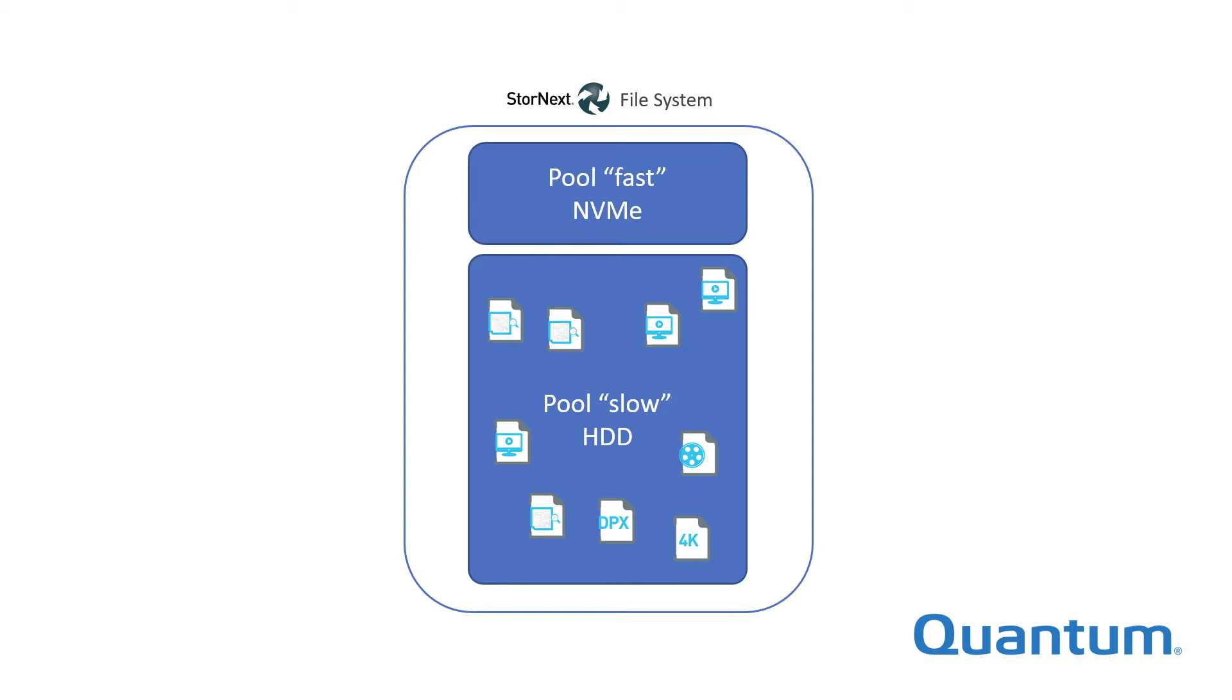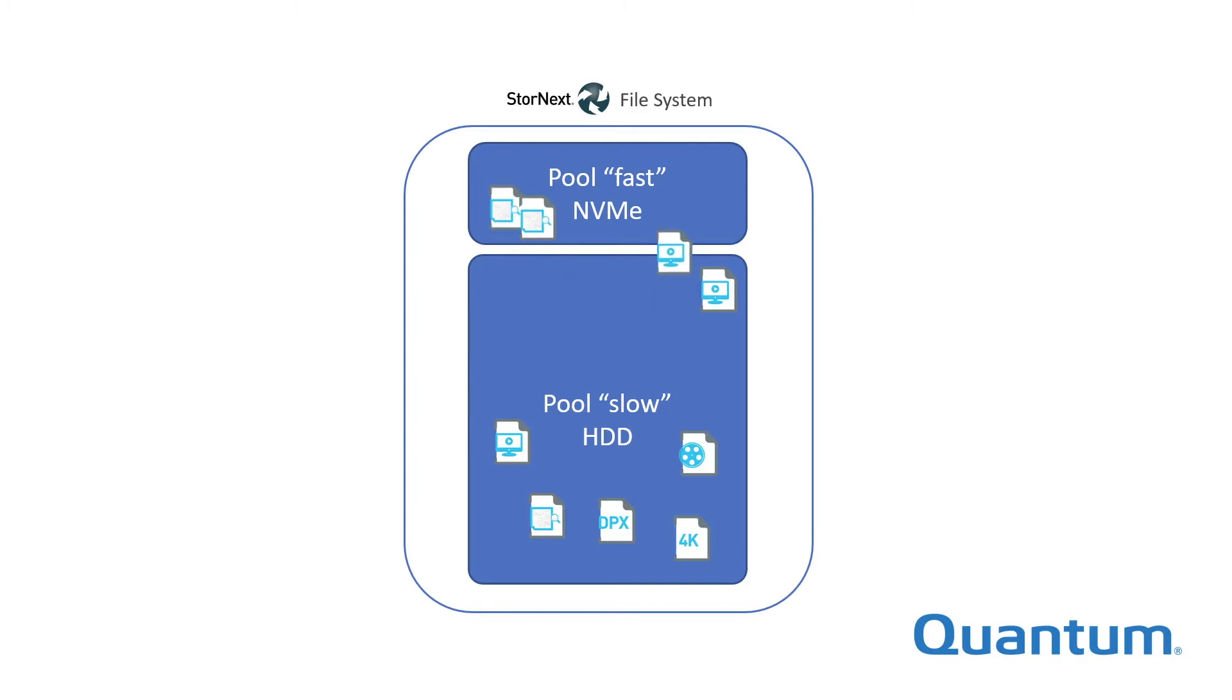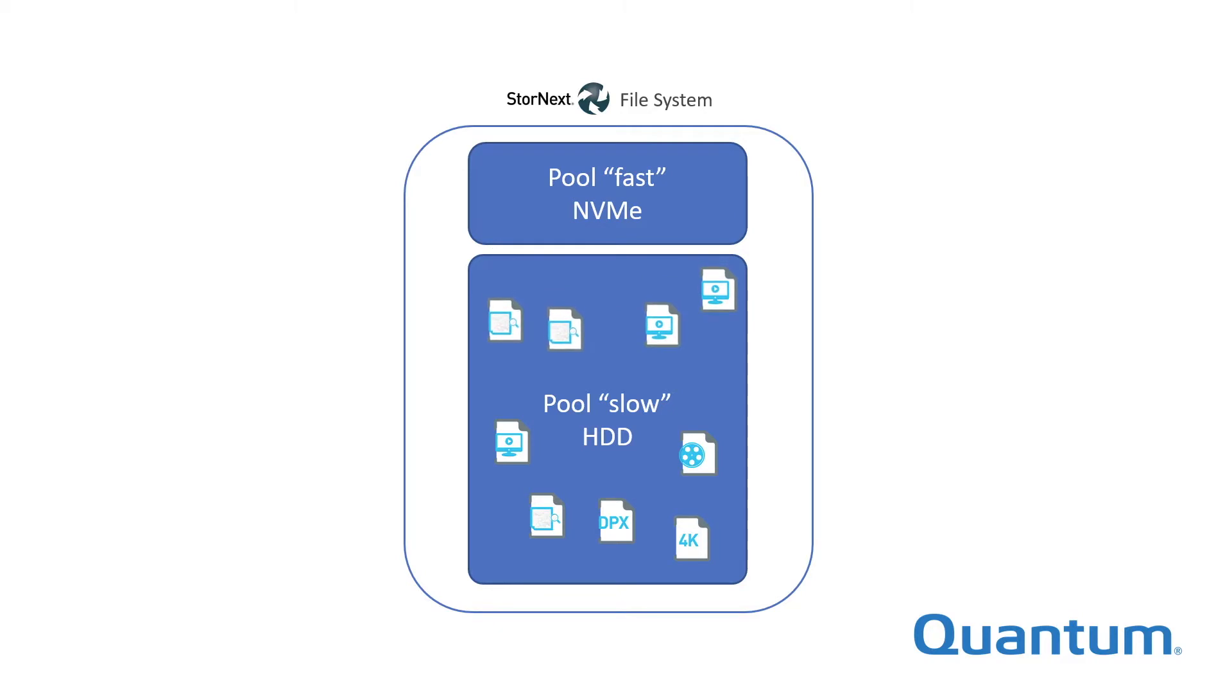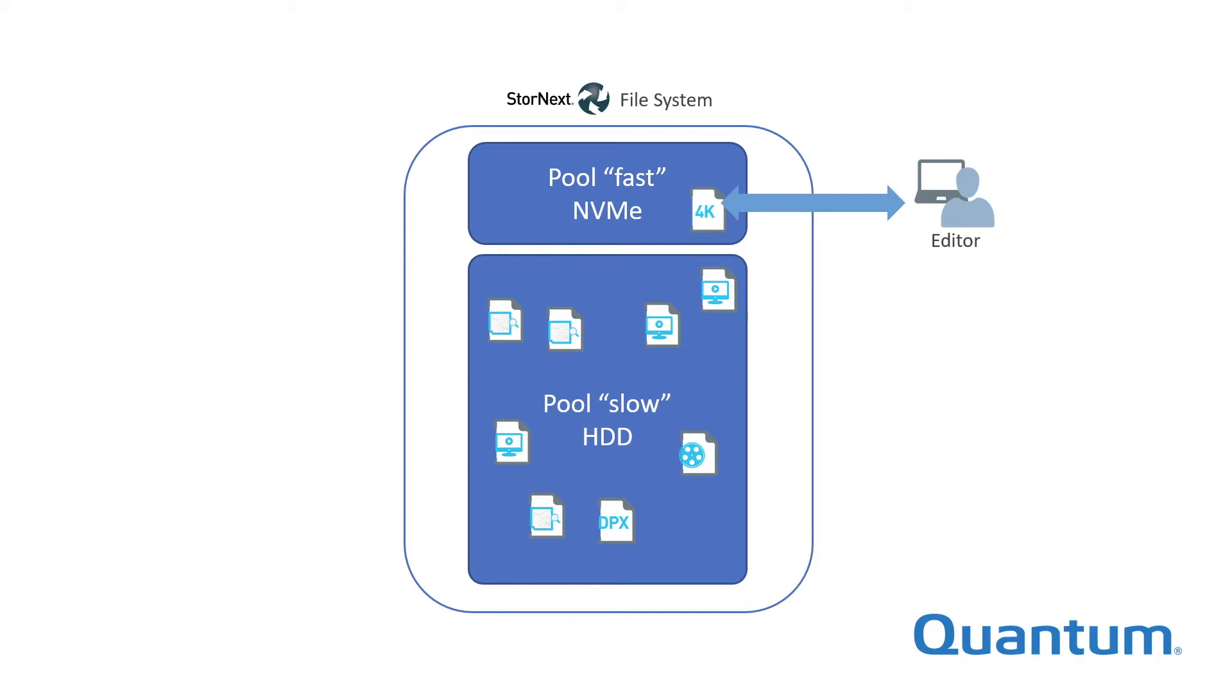Primary storage tiering allows administrators to manually or automatically move files between pools. This is valuable when files have different performance needs at different points in their life cycle. For example, non-linear video editing, especially at higher resolutions and frame rates, requires very high bandwidth and low latency storage. This is a perfect application for NVMe Flash.